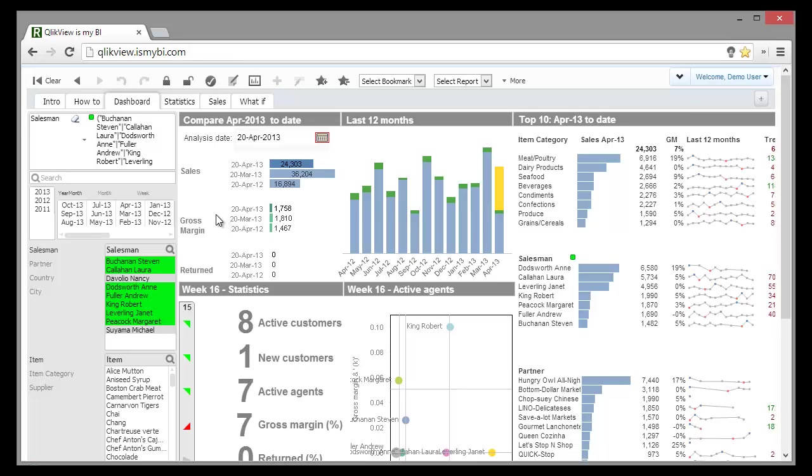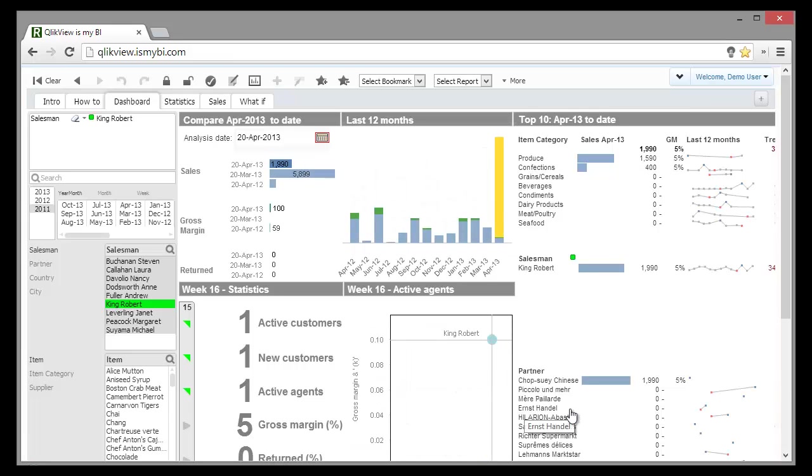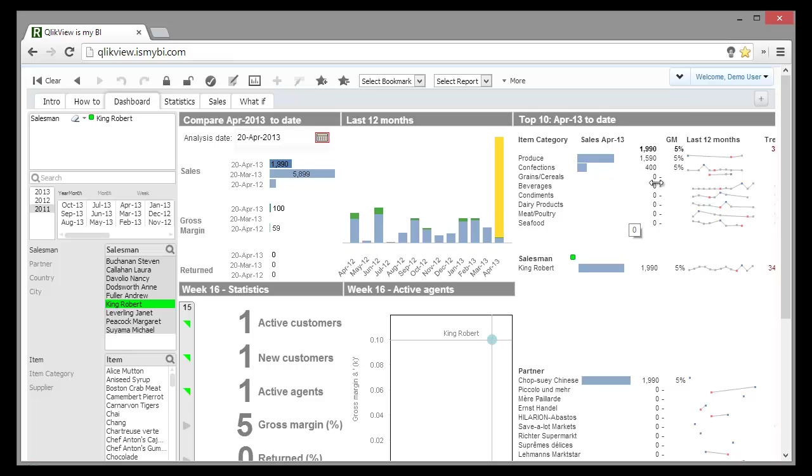For example, if we are curious why King Robert is so successful this week, we select Robert in the scatter chart. We notice that in fact he has only one customer, Chopsway Chinese, who bought items from two categories spending up to 2,000 with a gross margin of 5%.